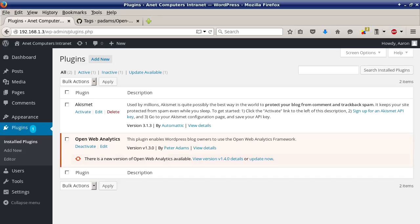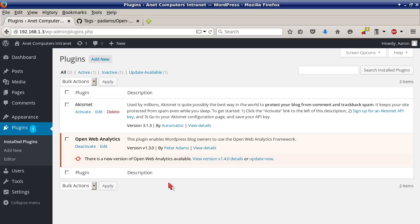As you can see I'm logged into my WordPress version 4.3 and I have Open Web Analytics version 1.30, which is also the same version that Colin has installed.